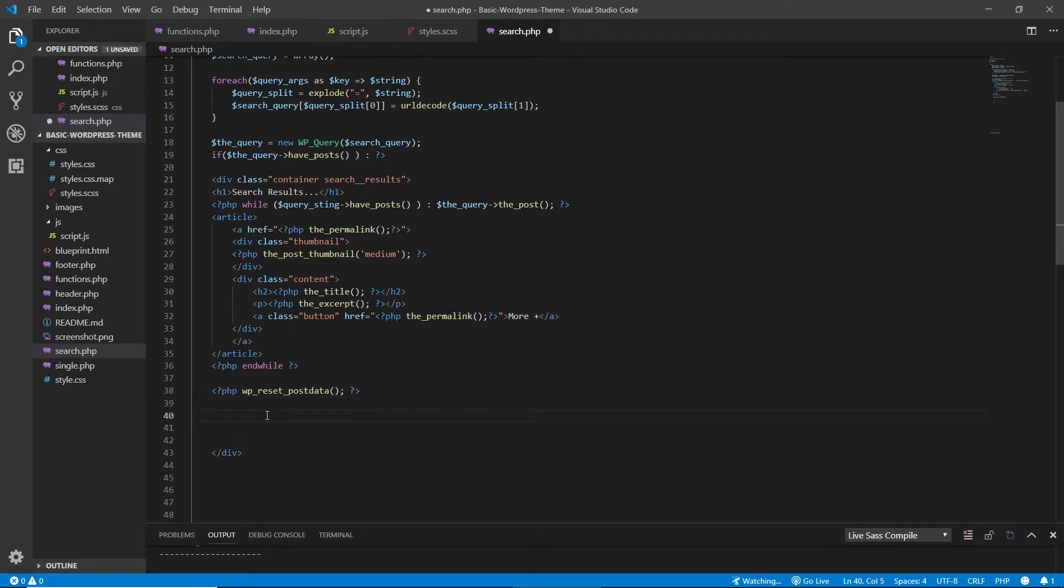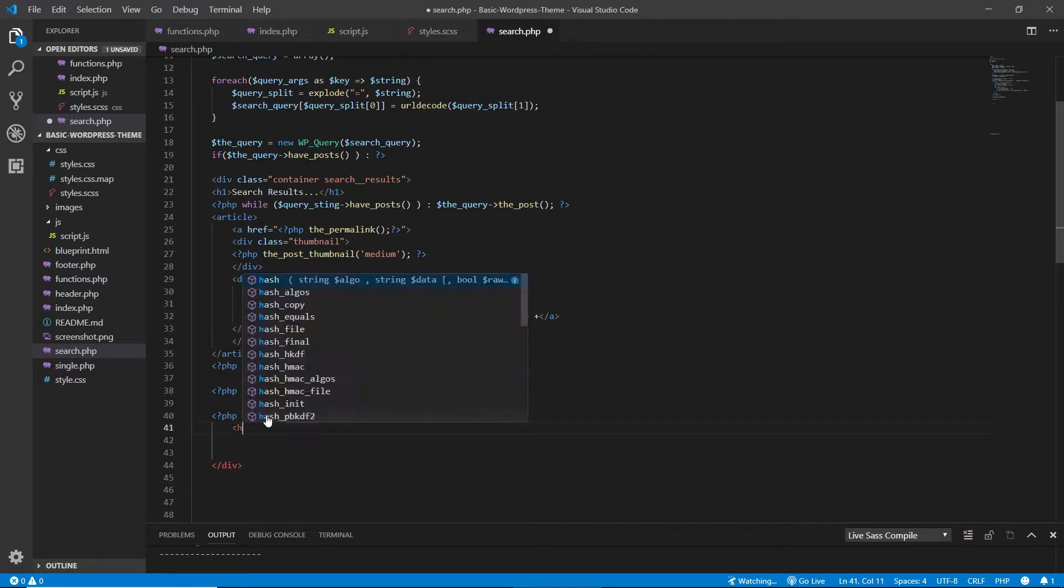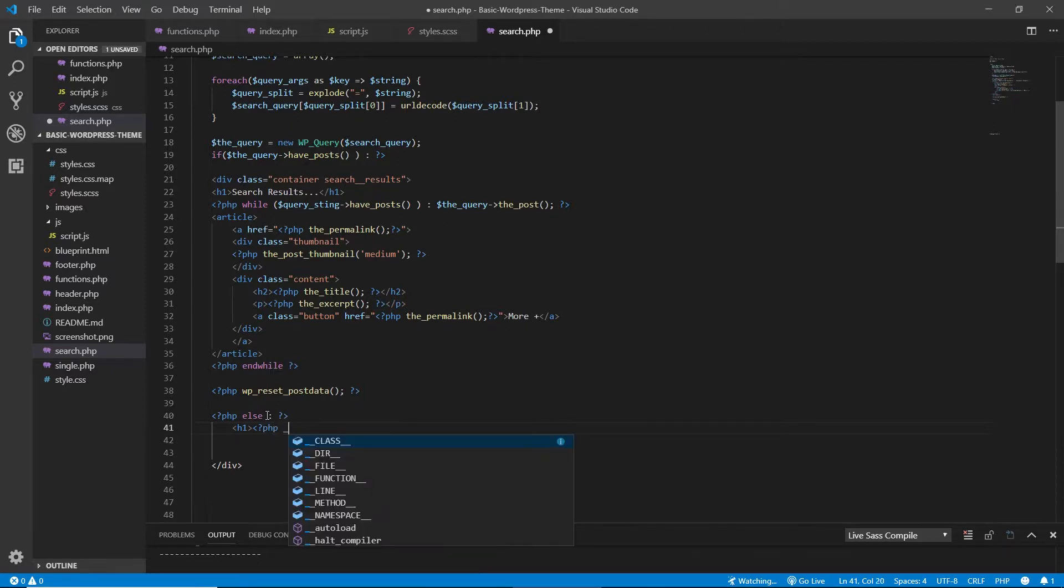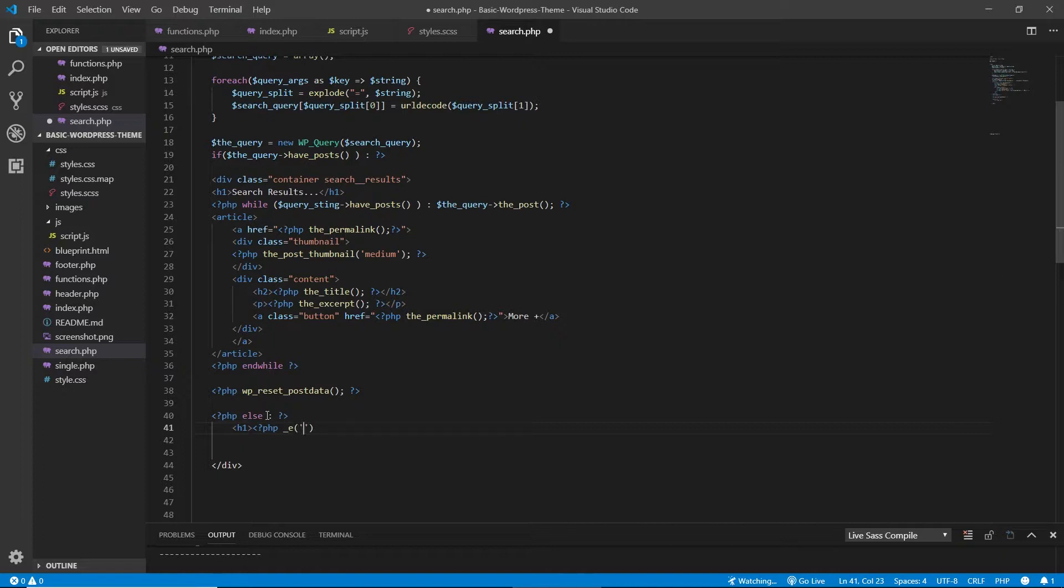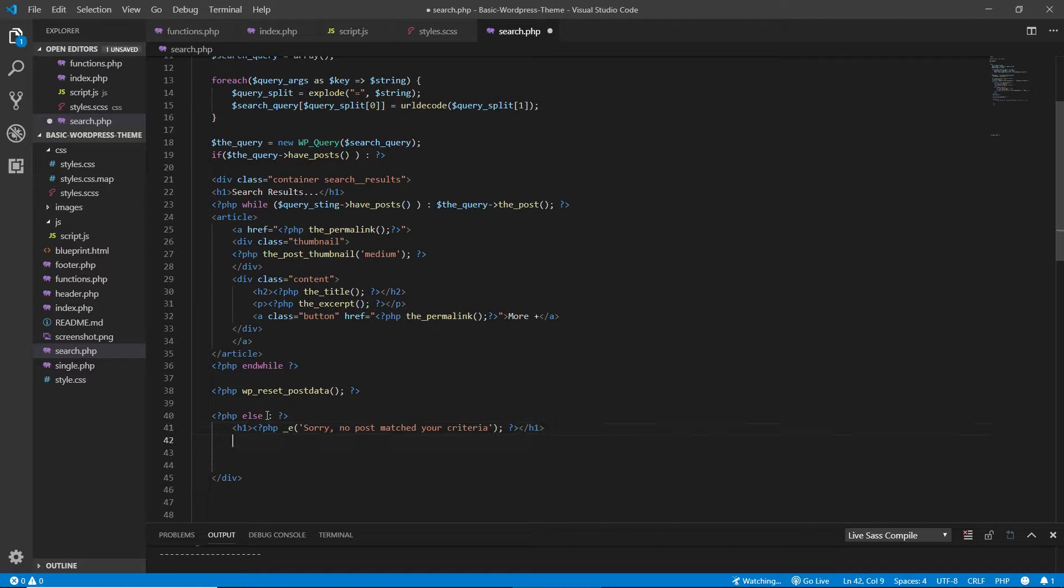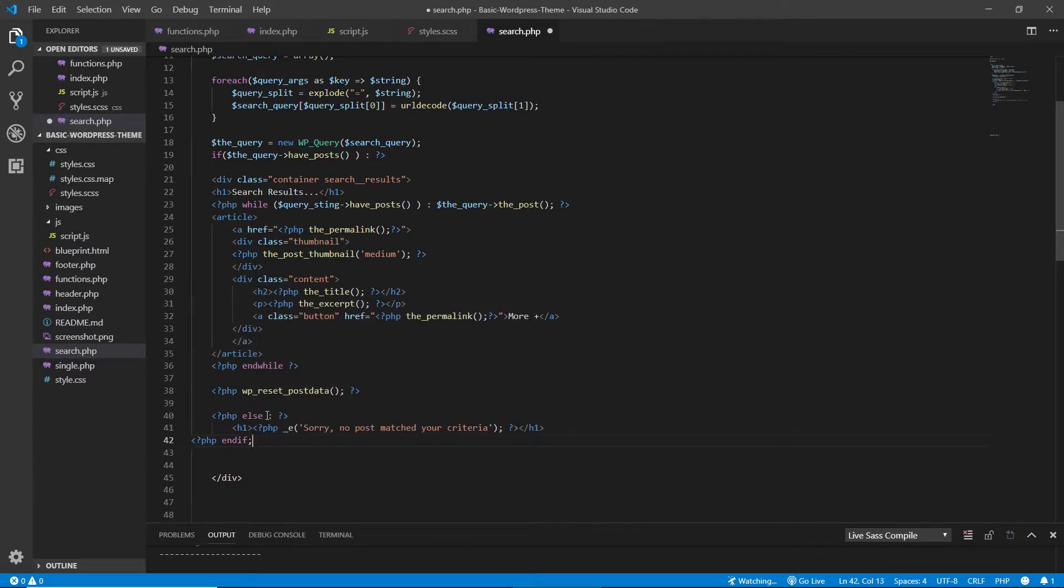So we need to do PHP and we need to add the else. And for the else, basically, if there is no result, I want to say something like, display this error. And I can do something like sorry, no posts matched your criteria. Close this, close the PHP, close the H1. And then at the end, this is the last bit that we need is the PHP endif. Close this and close the PHP.